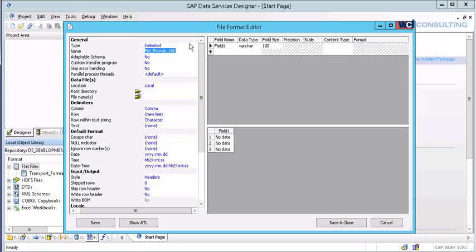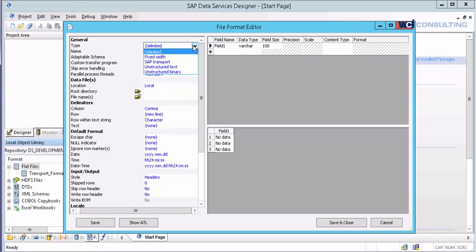It's going to be a delimited file. You have a couple options: delimited, fixed width, SAP, transport, or unstructured.